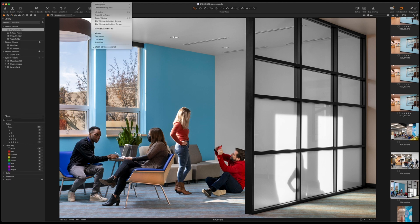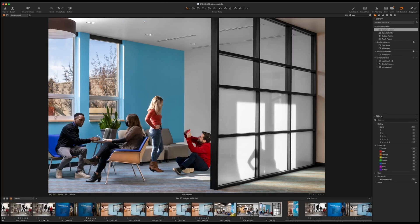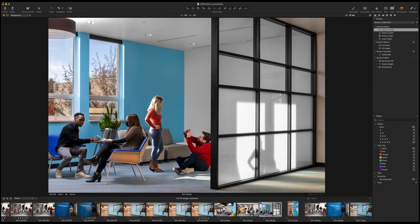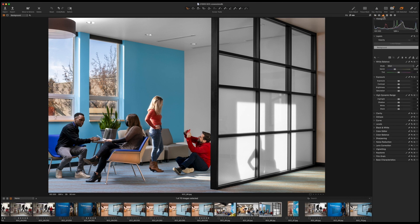What I want to show you is this. If you come up to Window, go to Workspace, drop down to Migration — boom — the whole screen changes. And now it's something that's much more similar to Lightroom, especially over here. We've removed a lot of the tool panels, but this one in particular should look very familiar to you guys coming from Lightroom.